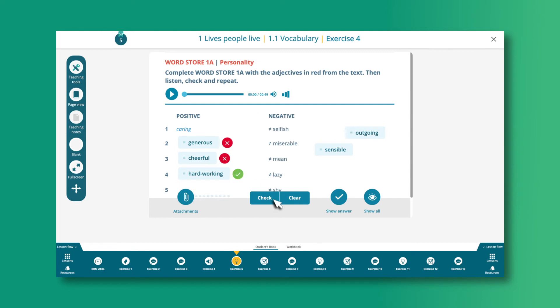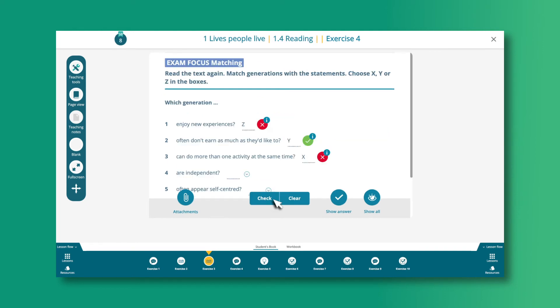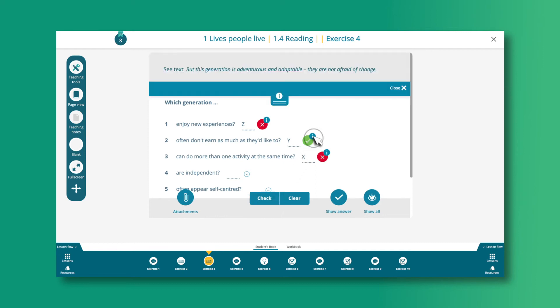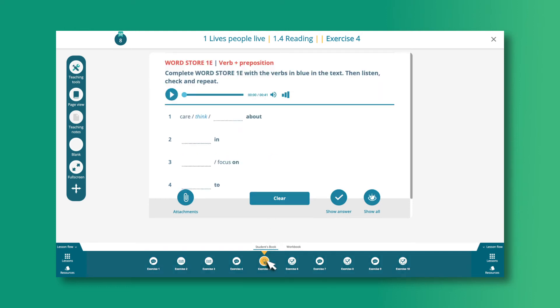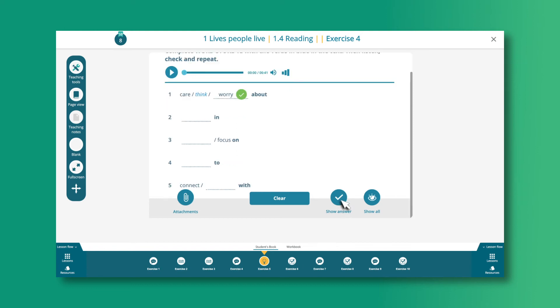For exercises focusing on reading and listening comprehension, you can click the Information button to access guidance on why answers are right or wrong. If you don't want to do an exercise together with your class, the presentation tool allows you to just show the answers individually or all at once.